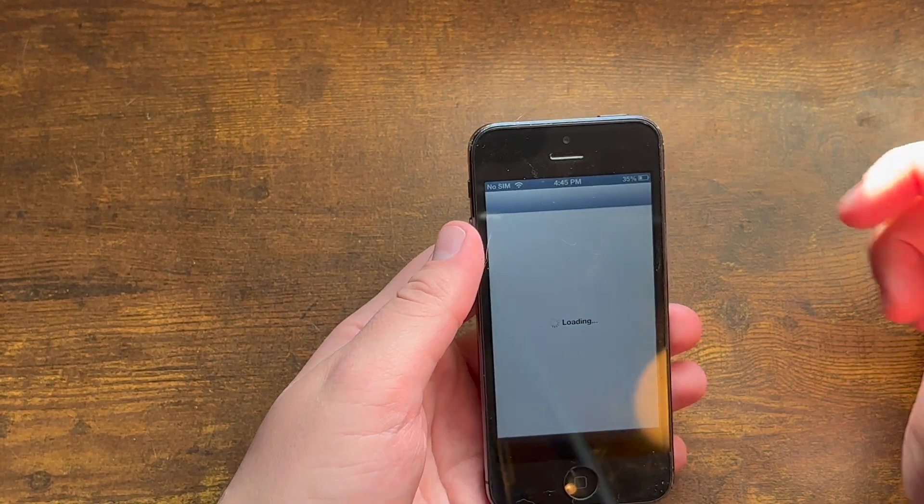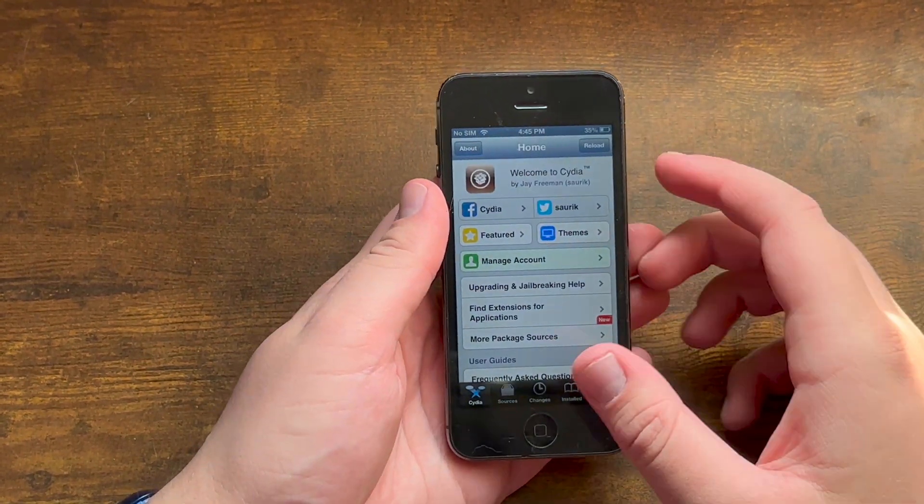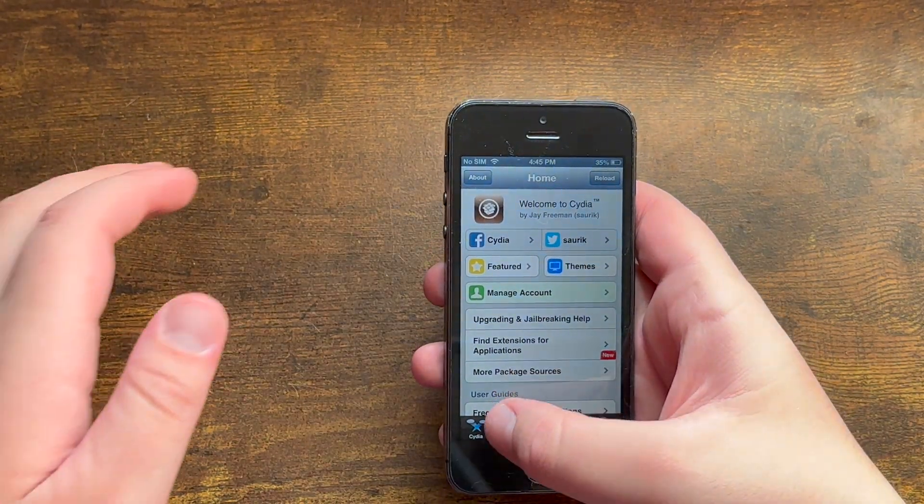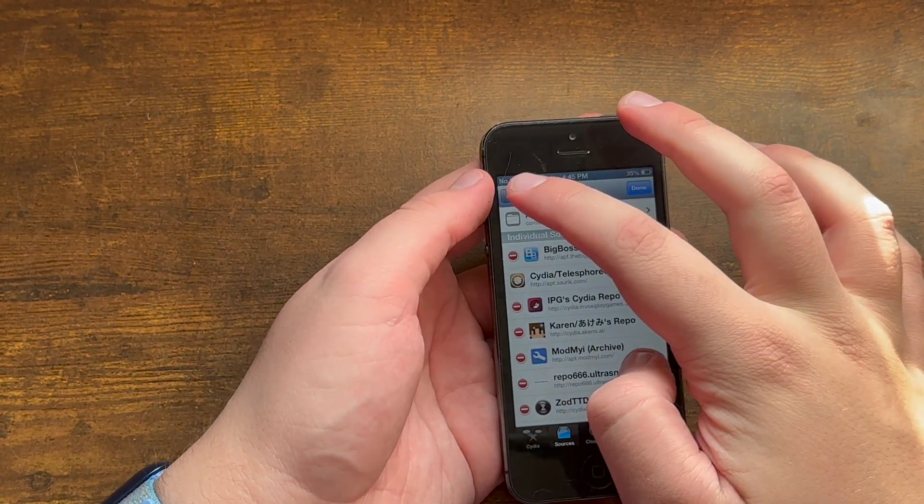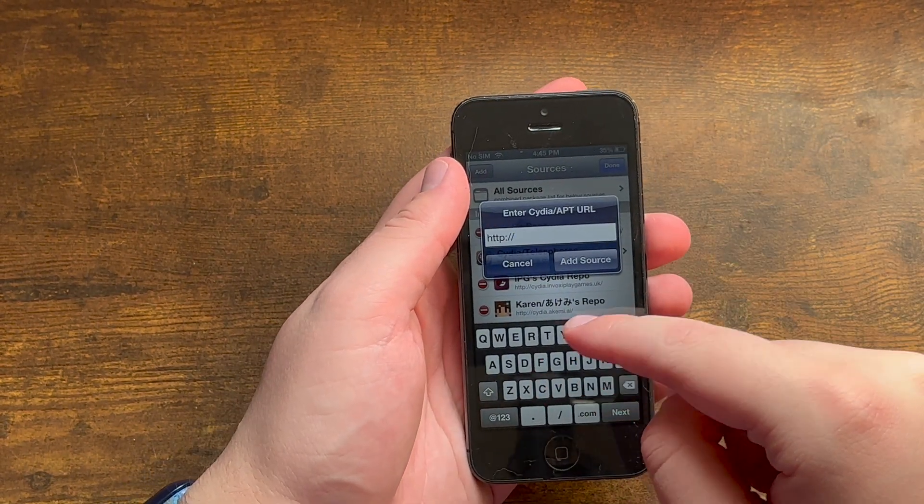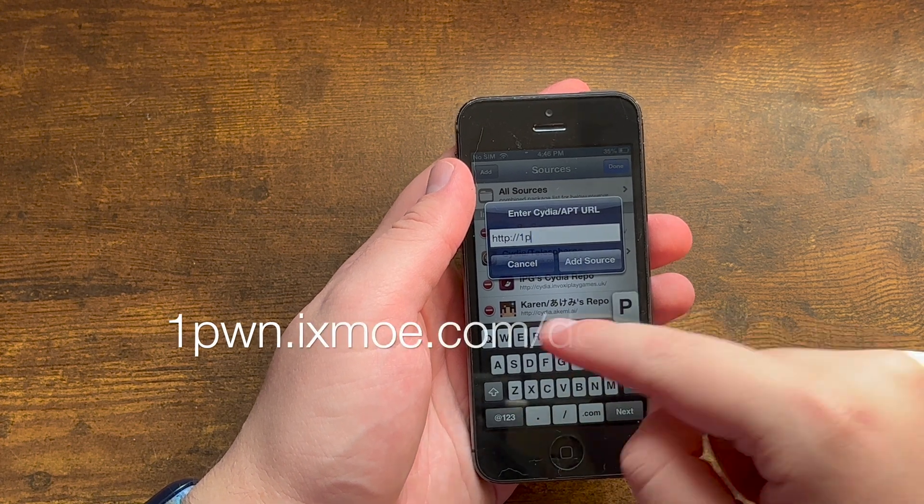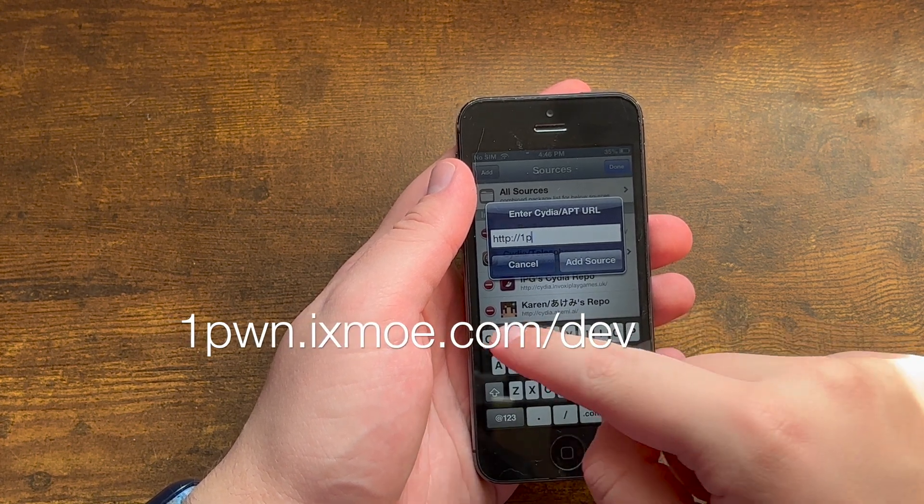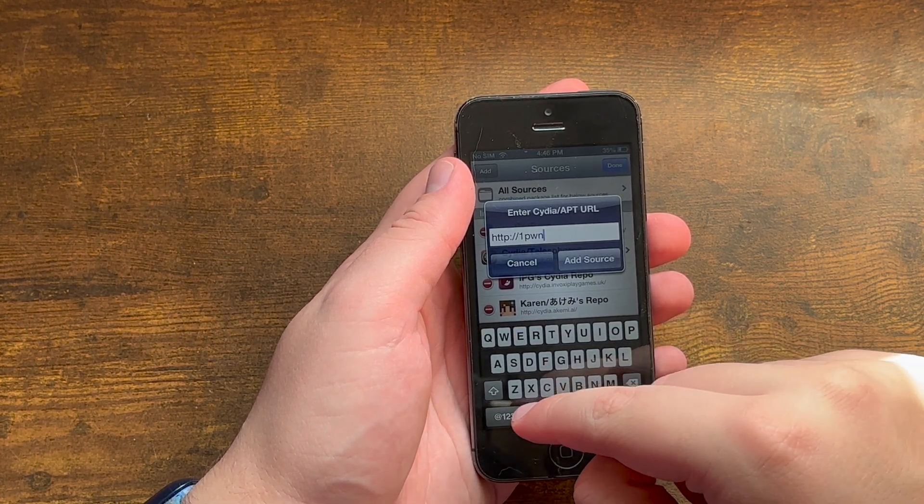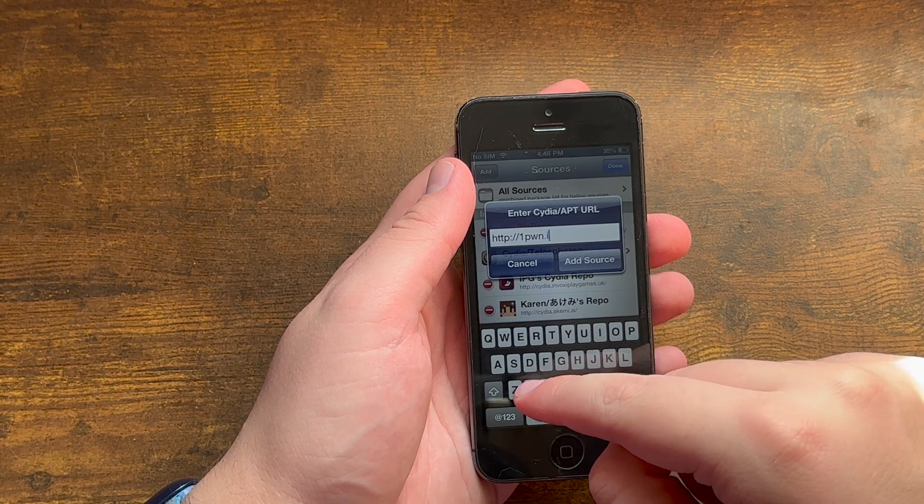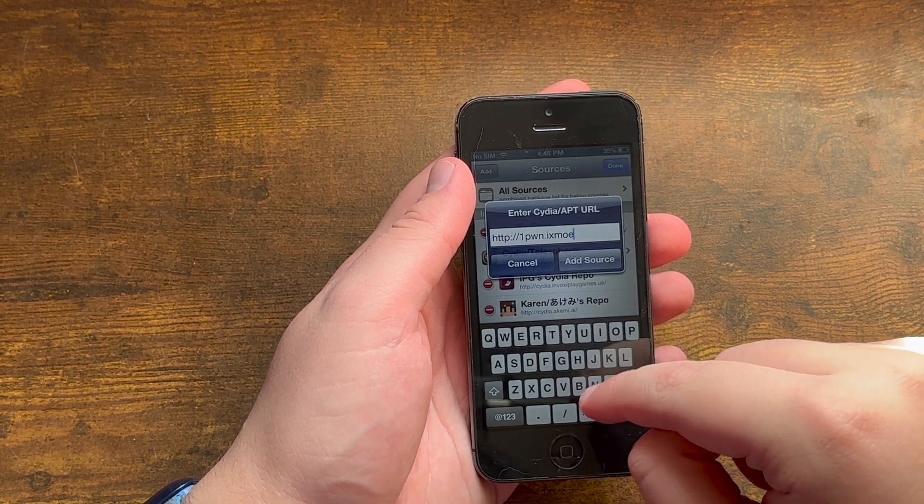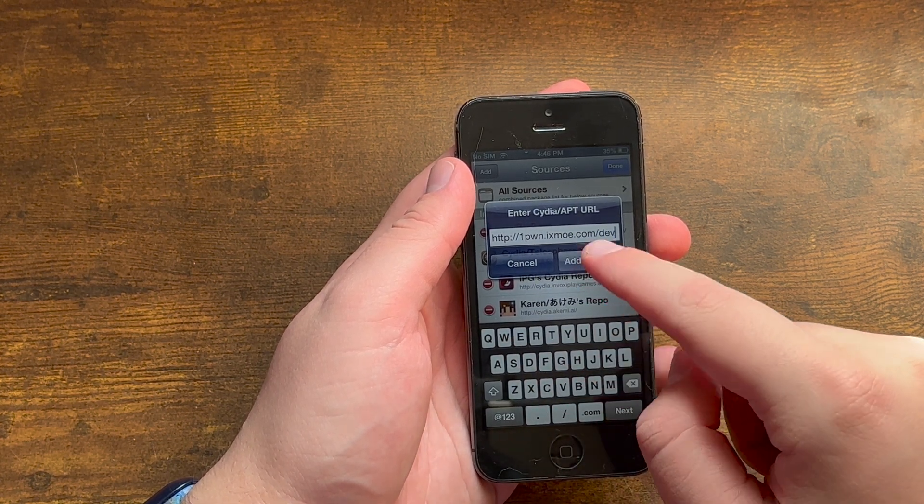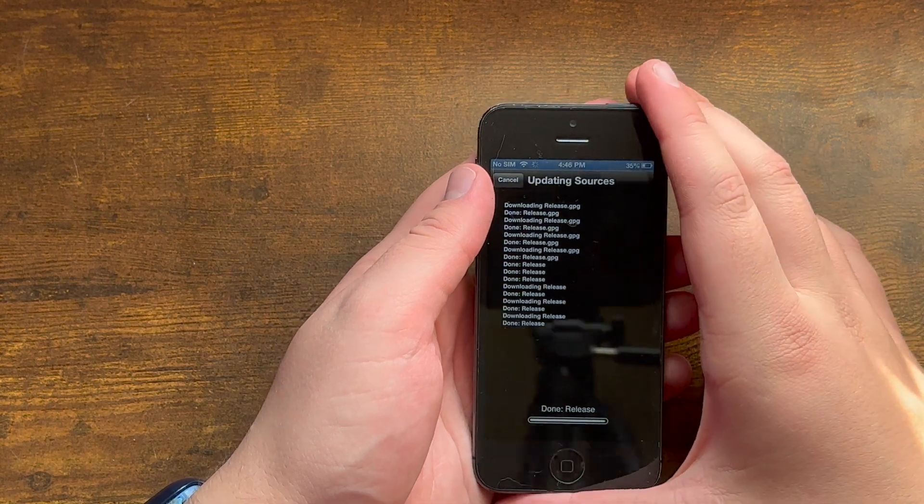Wait for it to finish loading. Go into sections, sort, or sources excuse me, Add, and you want to add in this repo called 1pwn.exmo.com/dove, and you want to add the source.